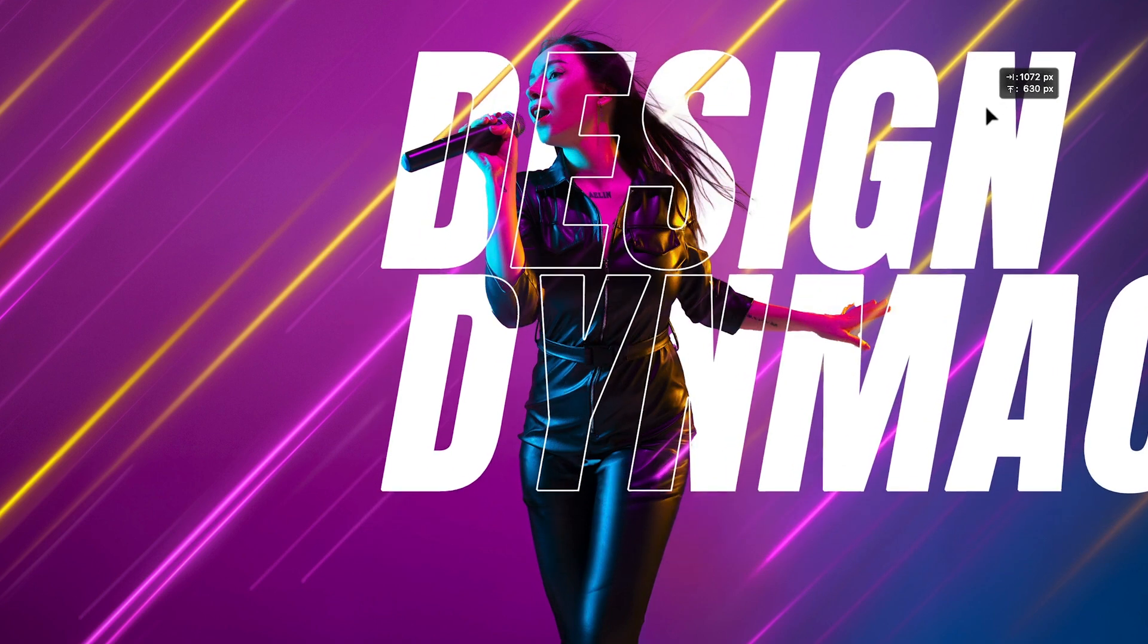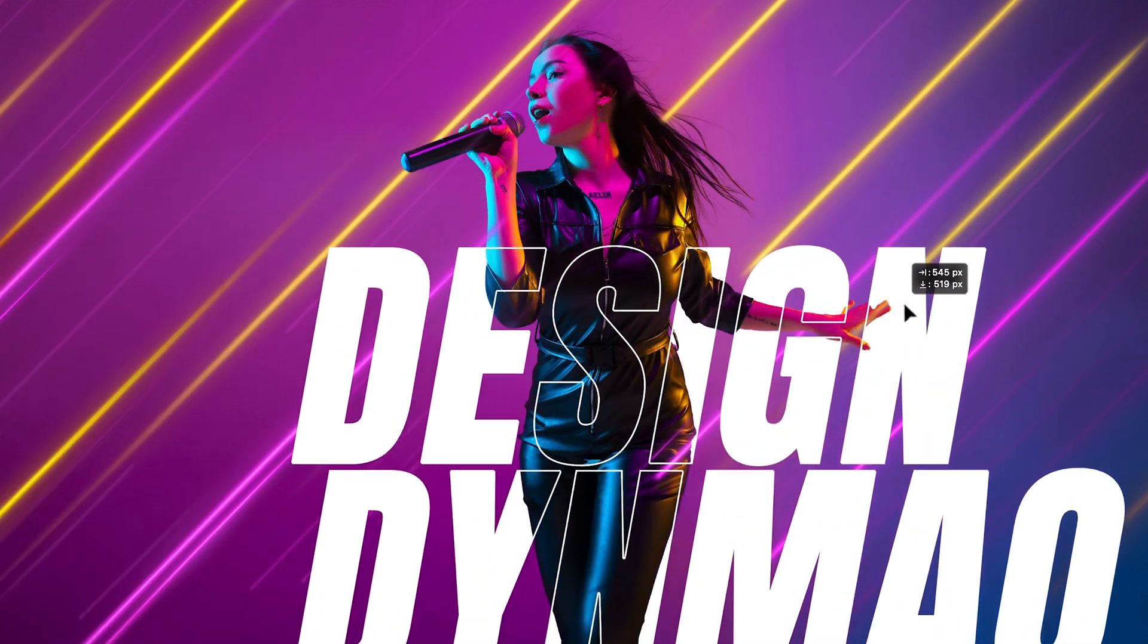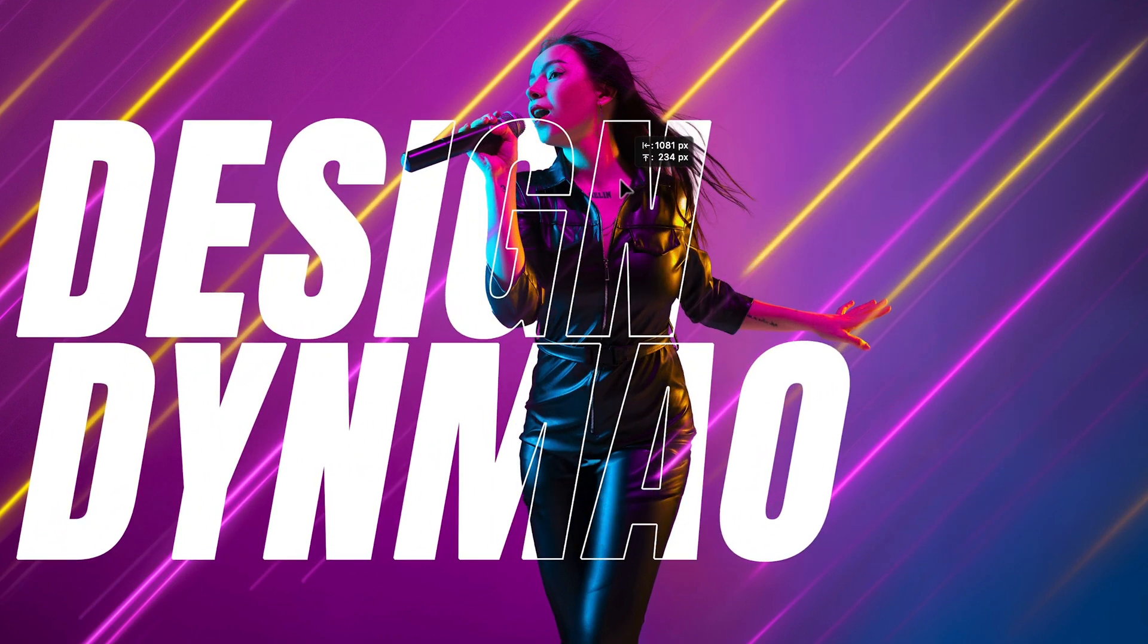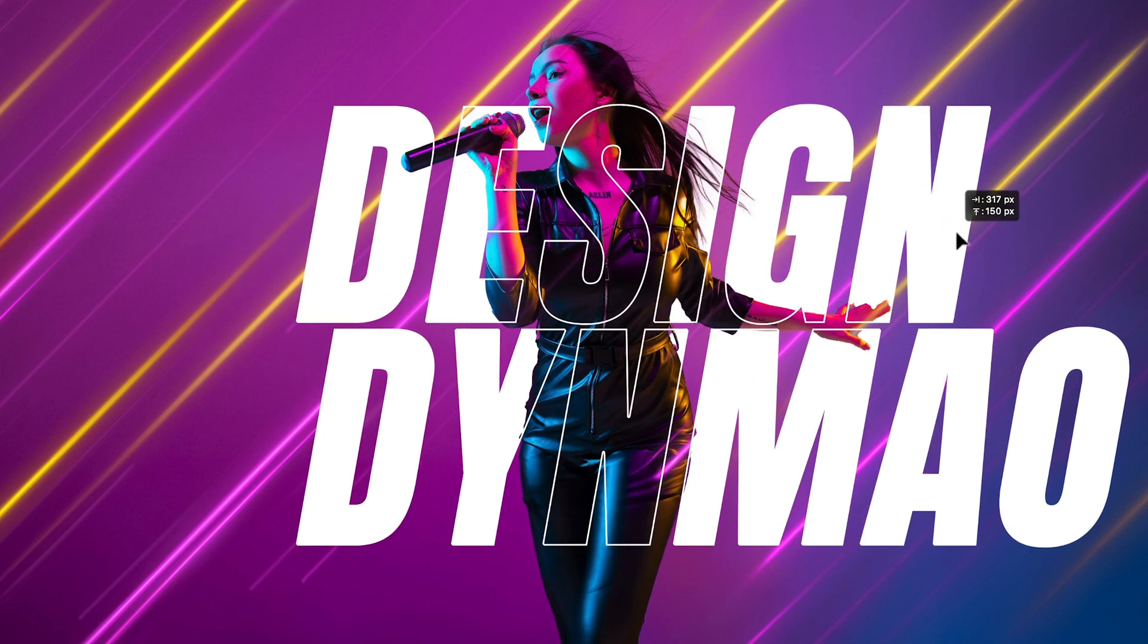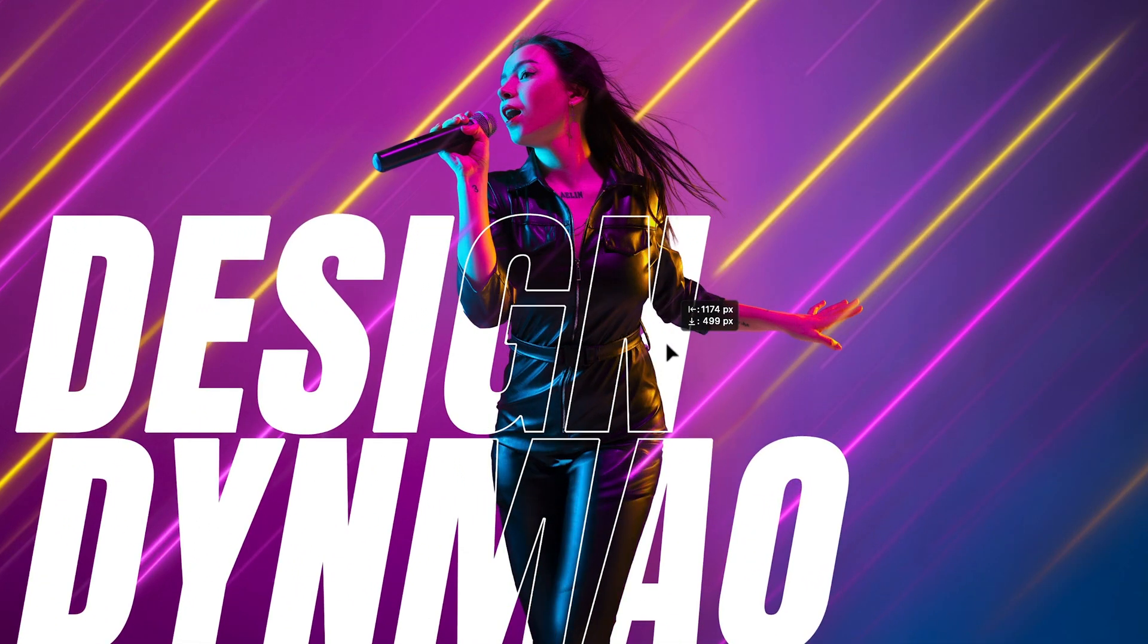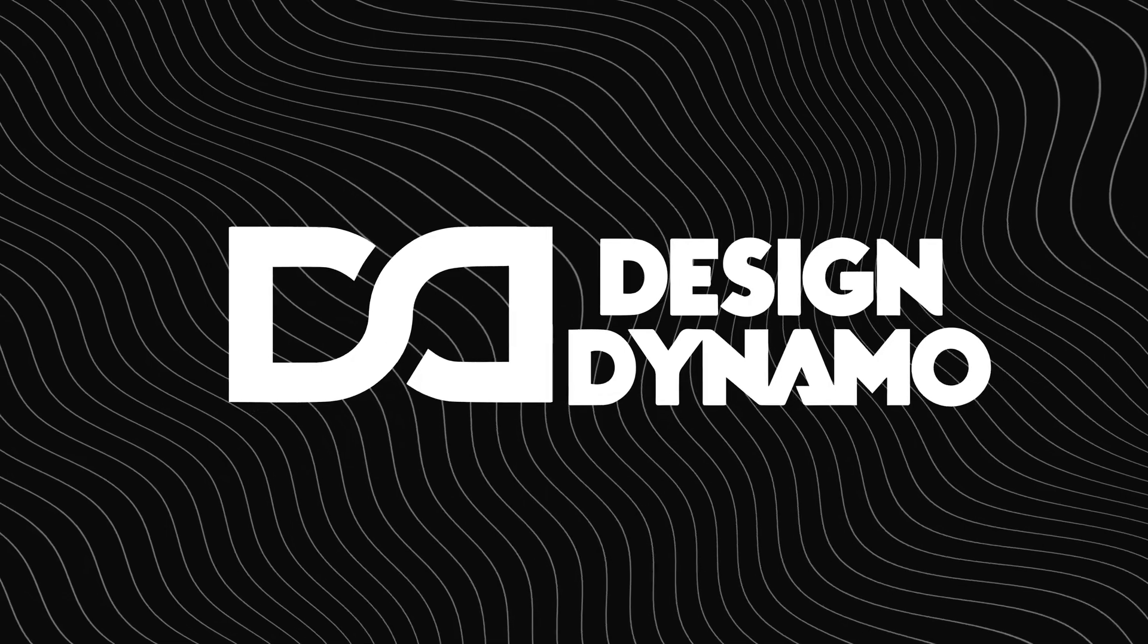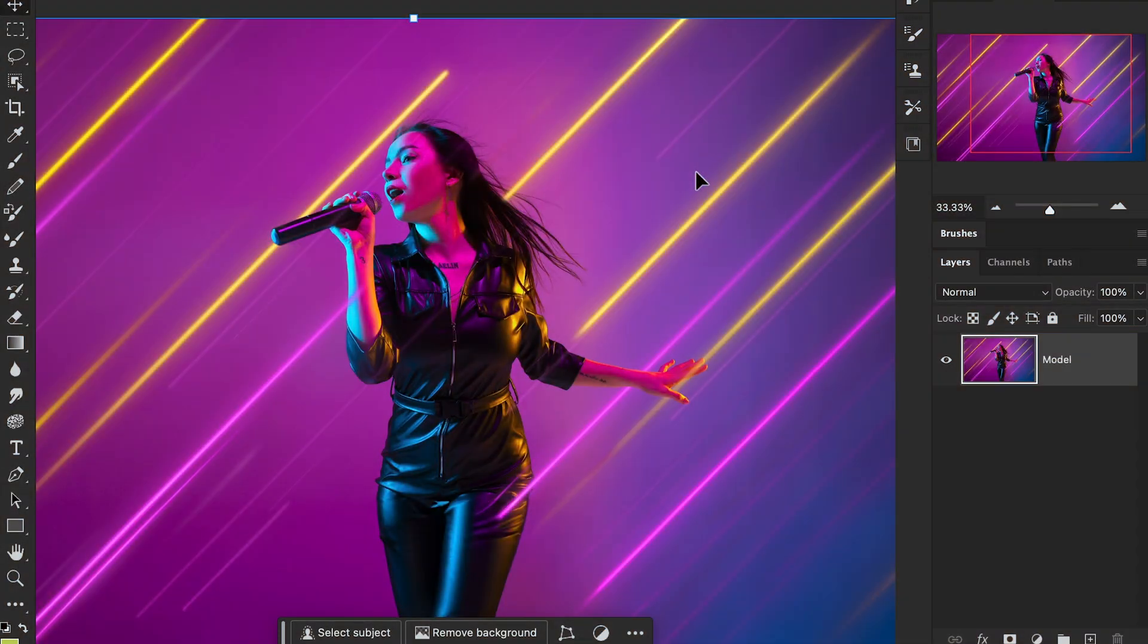Hello everyone and welcome back to my channel Design Dynamo. In today's video, we are going to learn how to create a text outline effect in Photoshop 2024. Before starting this video tutorial, don't forget to subscribe to my channel Design Dynamo. Hit that subscribe button to stay up to date with all our latest videos. Now guys, let's get started.